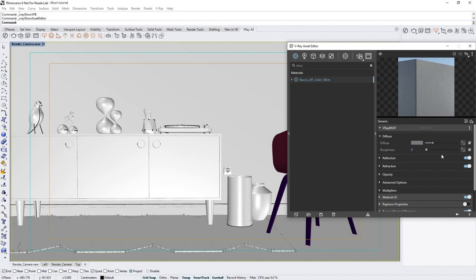Now you can see that a rollout has appeared below called Material ID. Here we can set a custom ID number for this particular shader, so that shaders sharing this ID number will appear as a mask in the Material ID number render element.